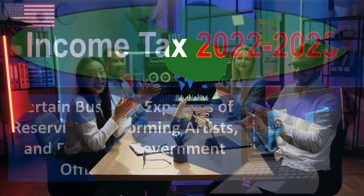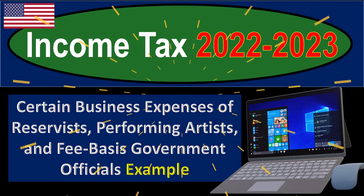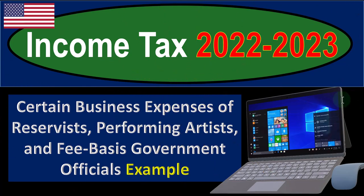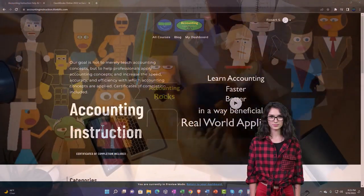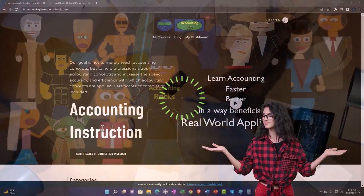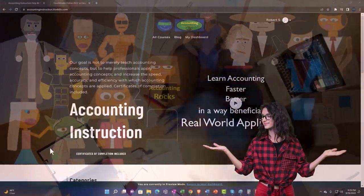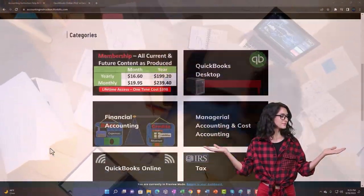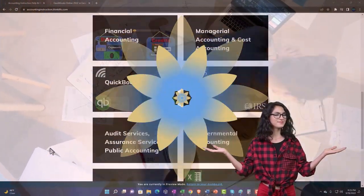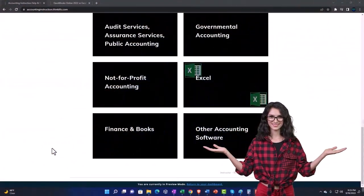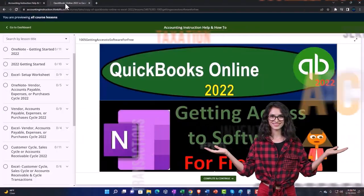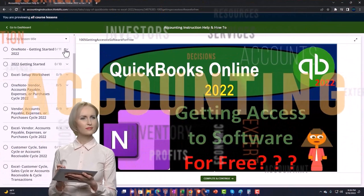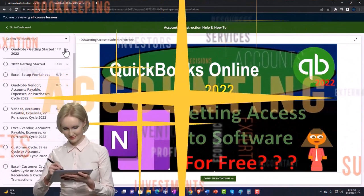Let's do some wealth preservation with some tax preparation. Support accounting instruction by clicking the link below, giving you a free month membership to all of the content on our website broken out by category, further broken out by course. Each course then organized in a logical, reasonable fashion.